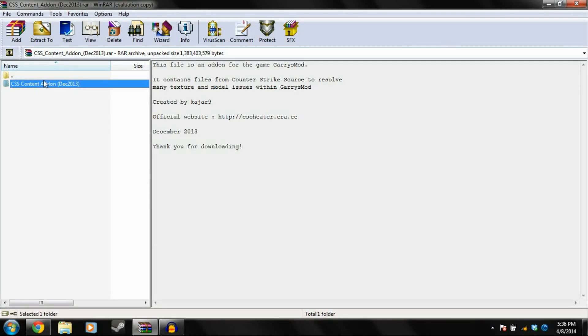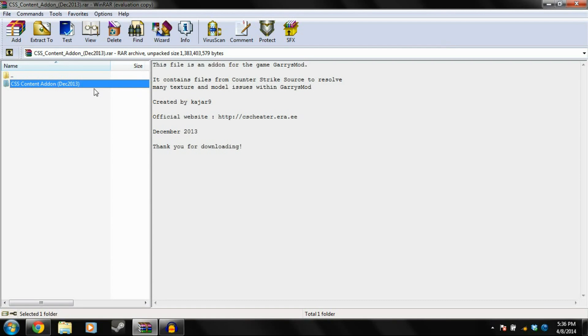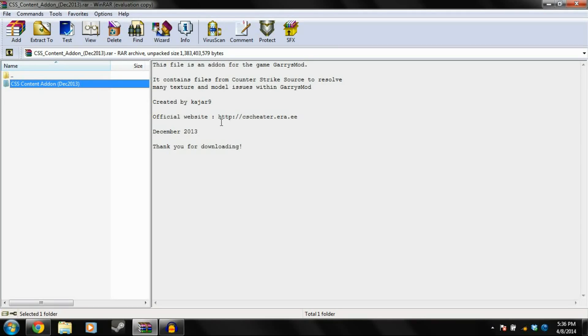Once you do that, you'll get CSS content add-on December 2013. Now then, this is, or right now it's 2014, however this is still the same procedure. I don't know when you're watching this and how much Garry's Mod has been updated or changed, so it might be different. If it does update, check out my other videos.